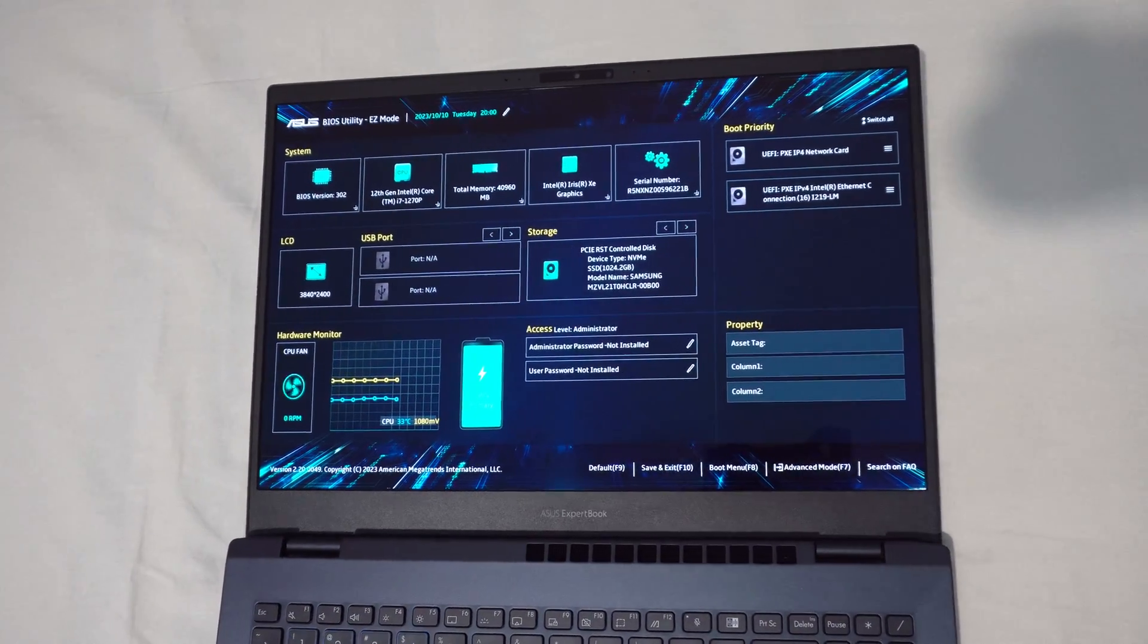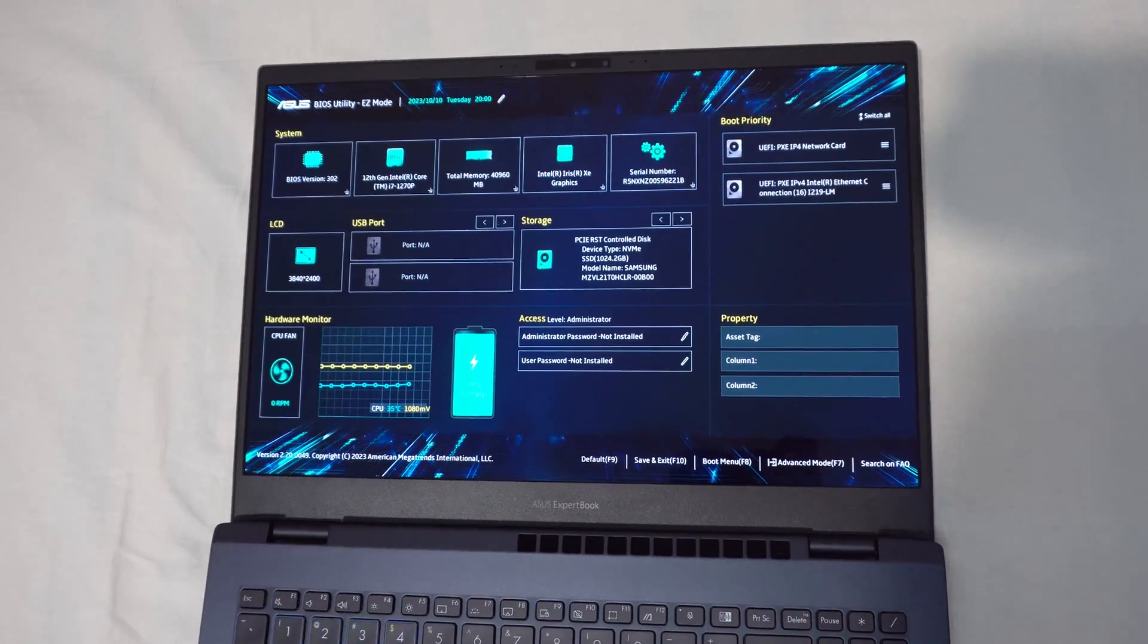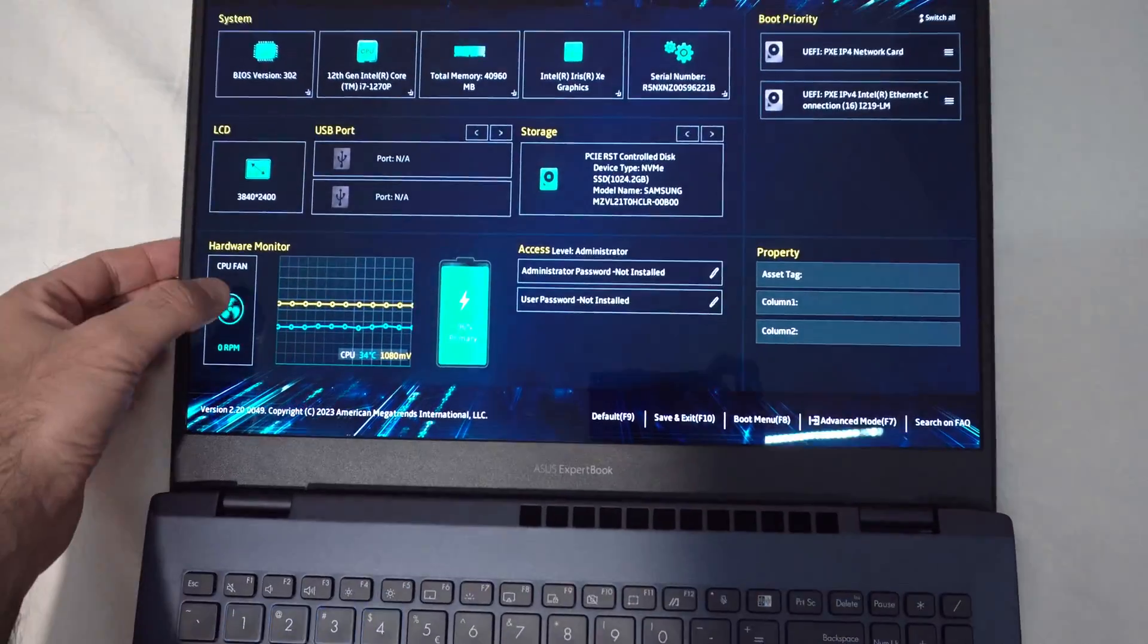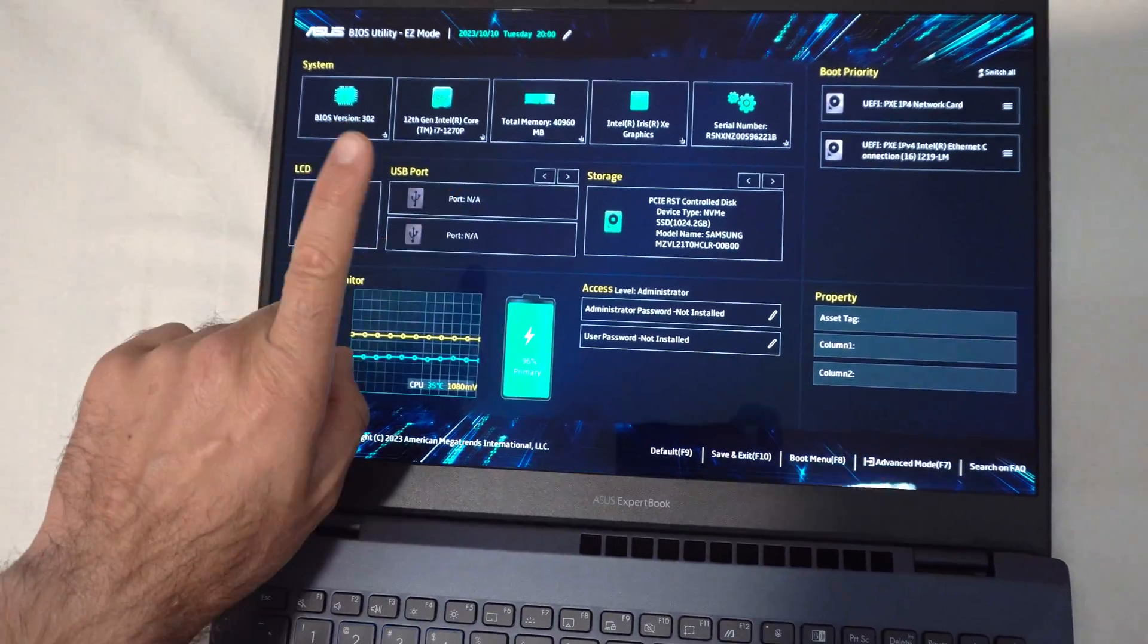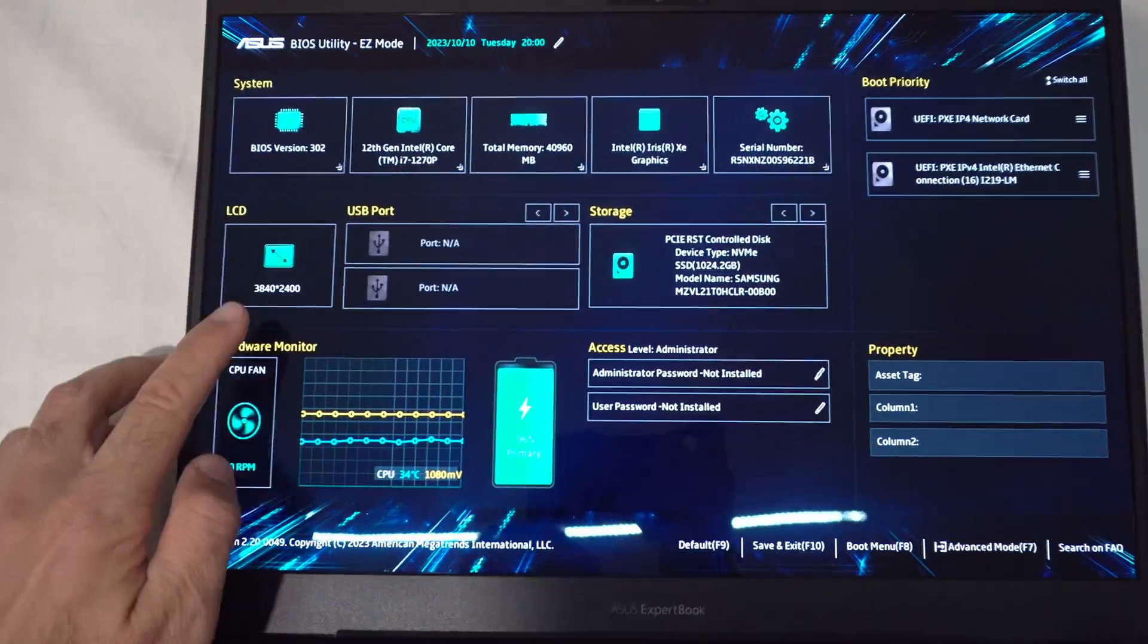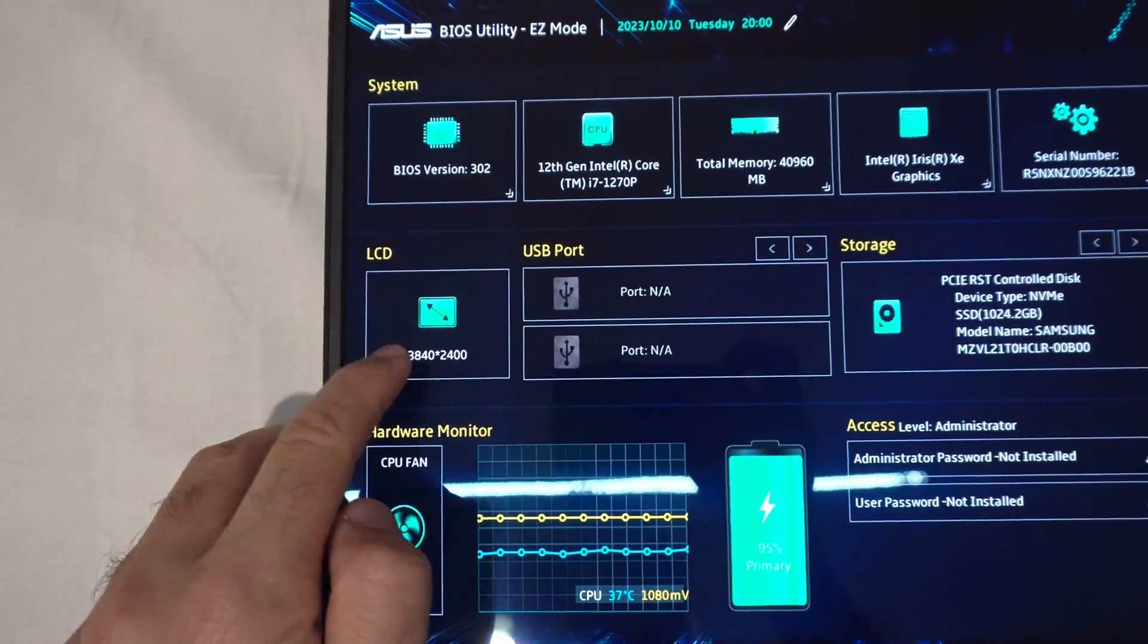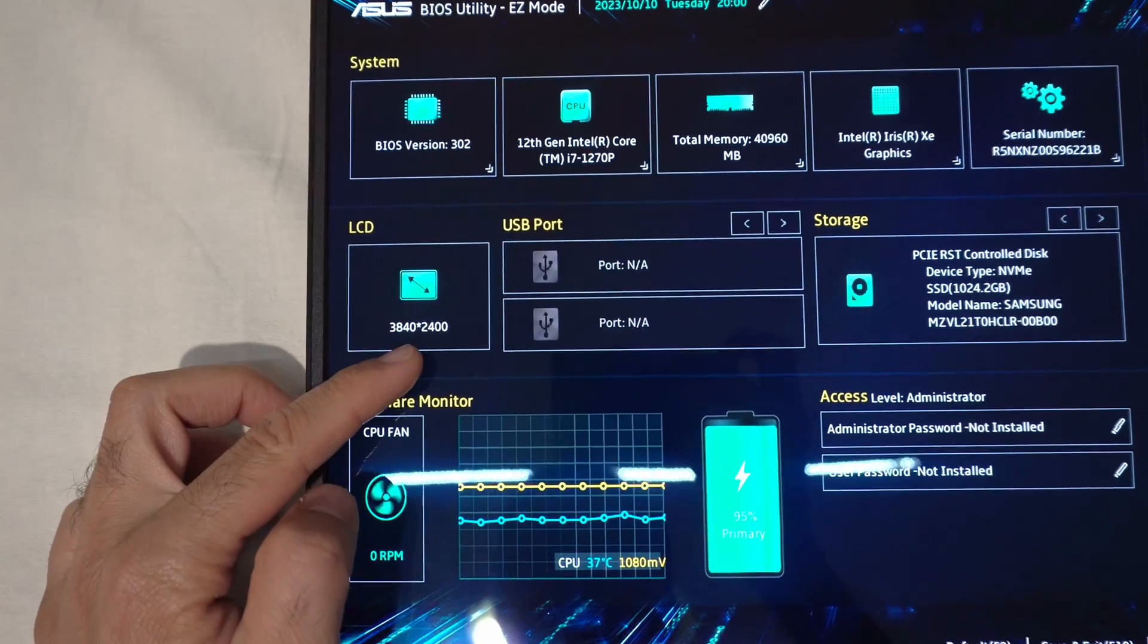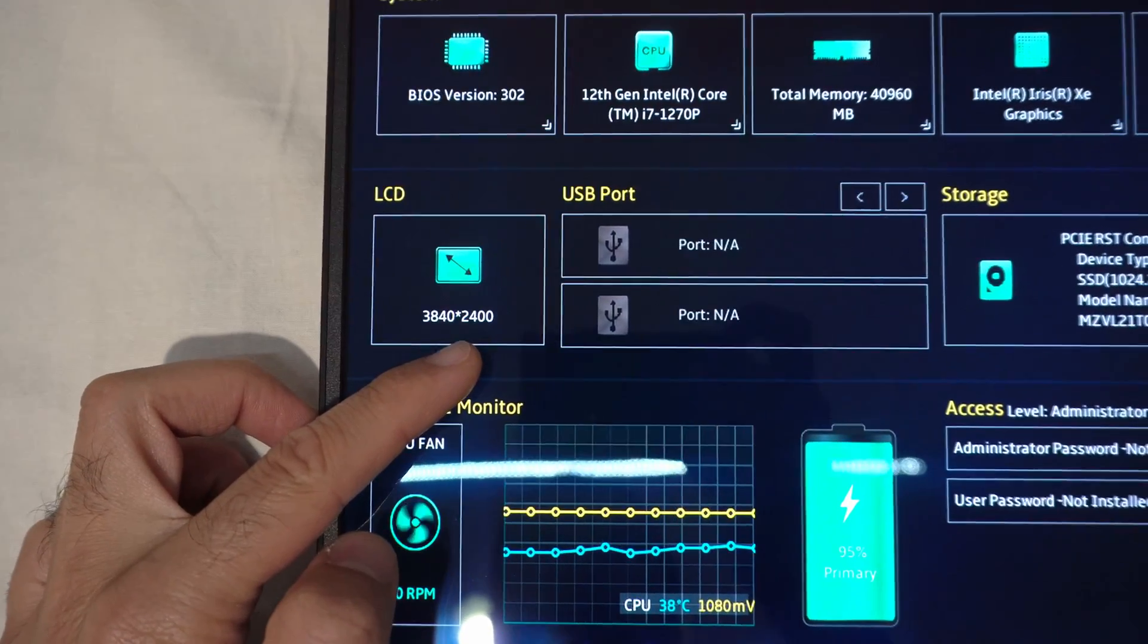It is not a touchscreen but it's slightly more than 4k. 3840 by 2400.